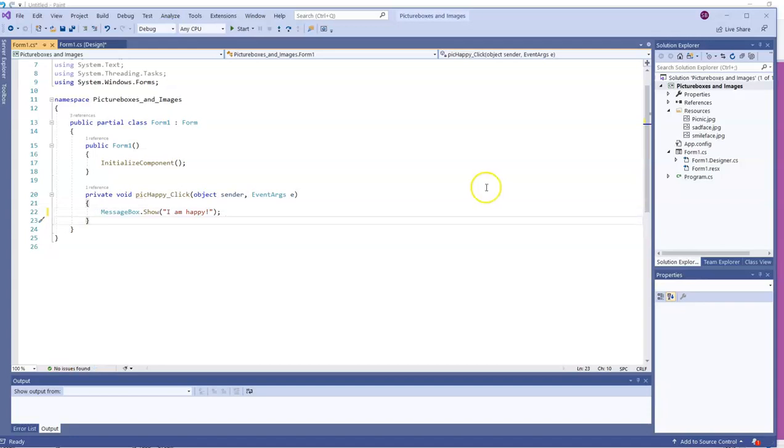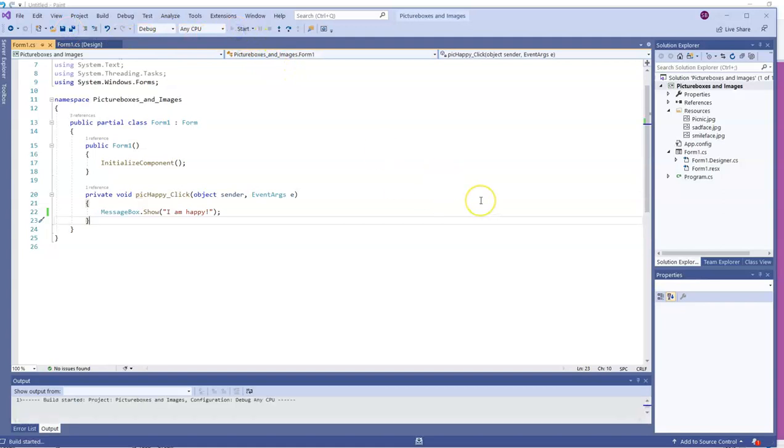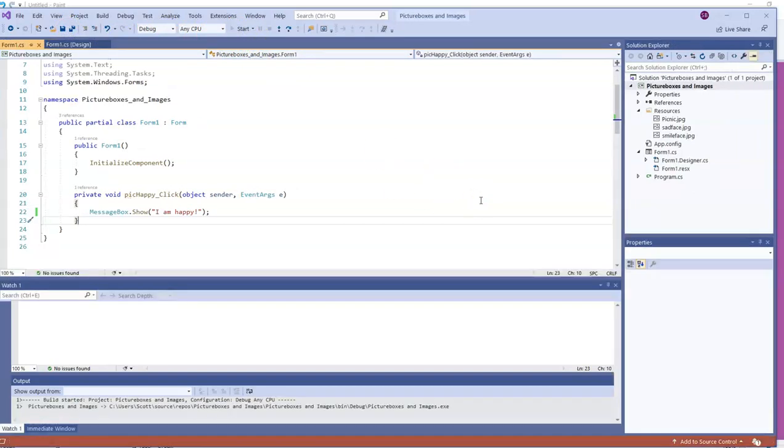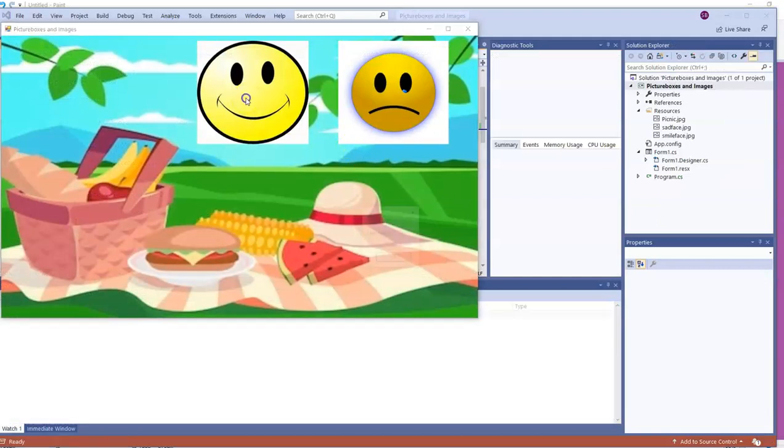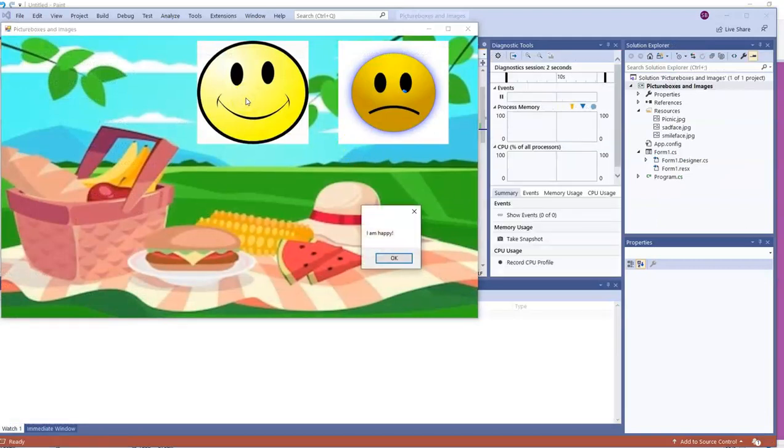There's no equals sign here. We do put stuff in quotes, but it's also inside parentheses. A little different from what you've seen before. I'll run the program, and then when users click on that happy face, they get the message, I am happy.